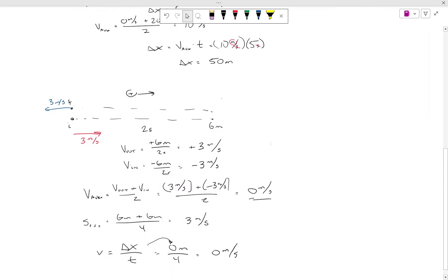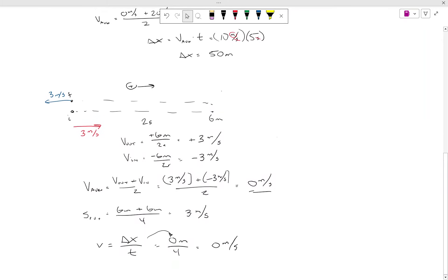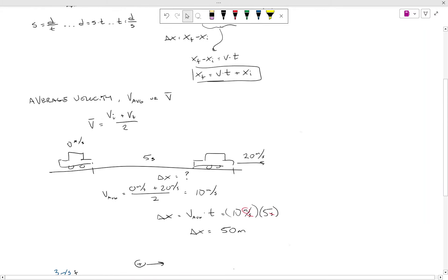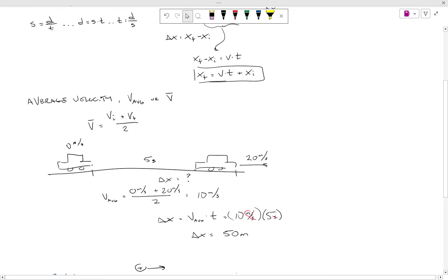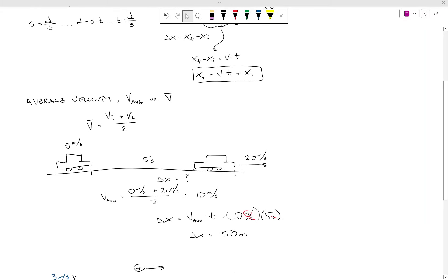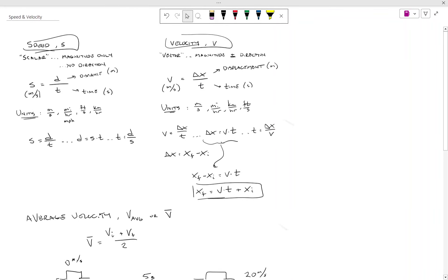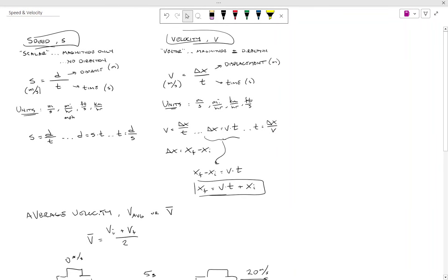We looked at a couple of examples of how to apply velocity and where you might use the average velocity equation. We'll introduce another way to find displacement for problems like this. Just understand that with velocity, we're dealing with a vector quantity where direction is very important.